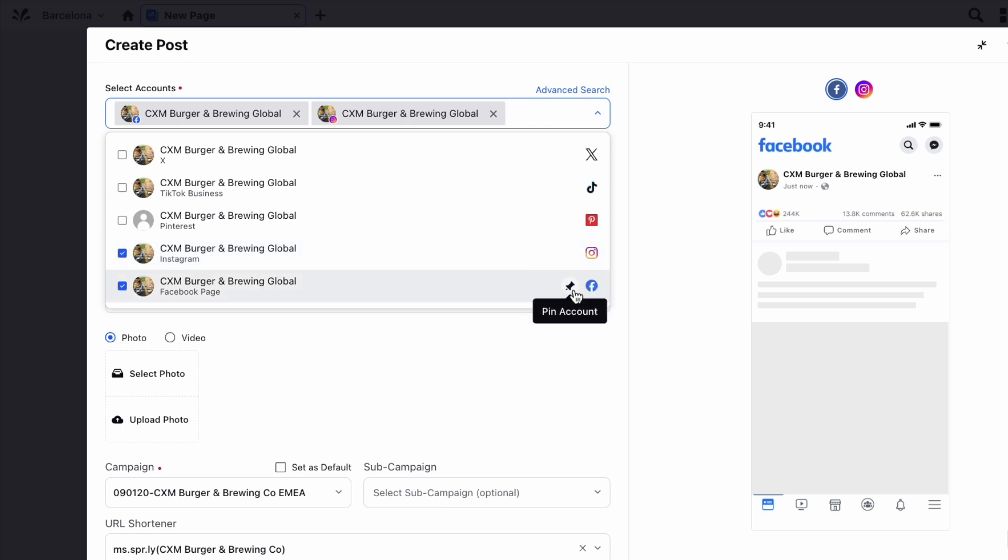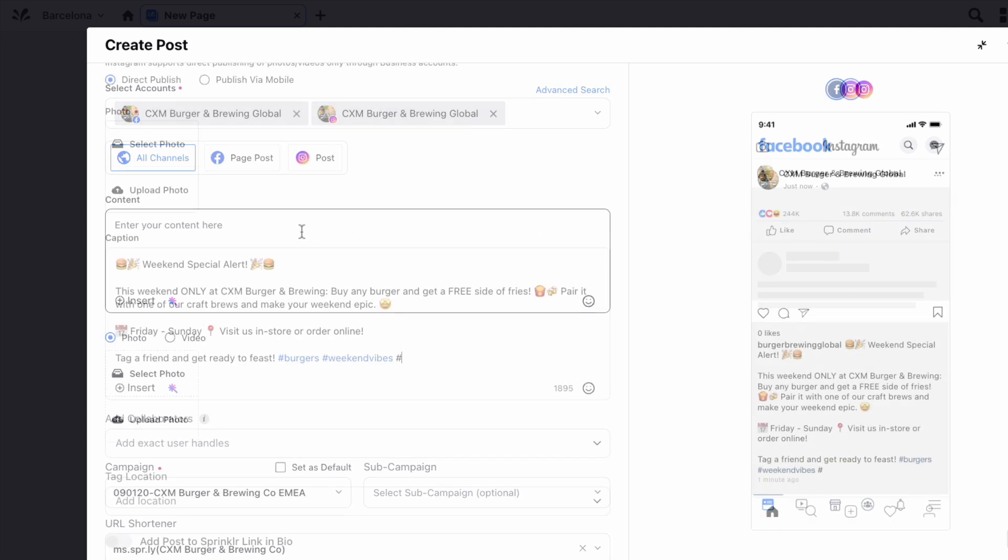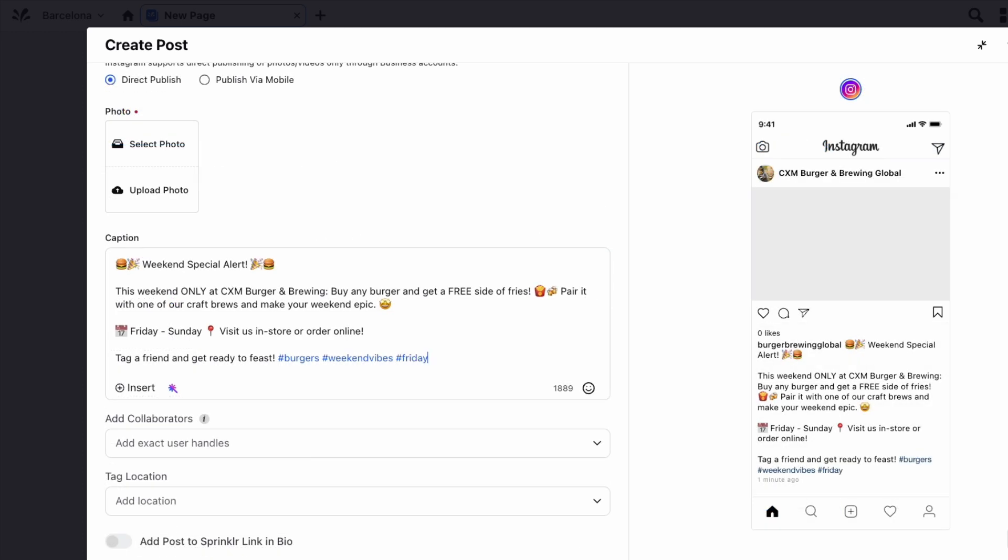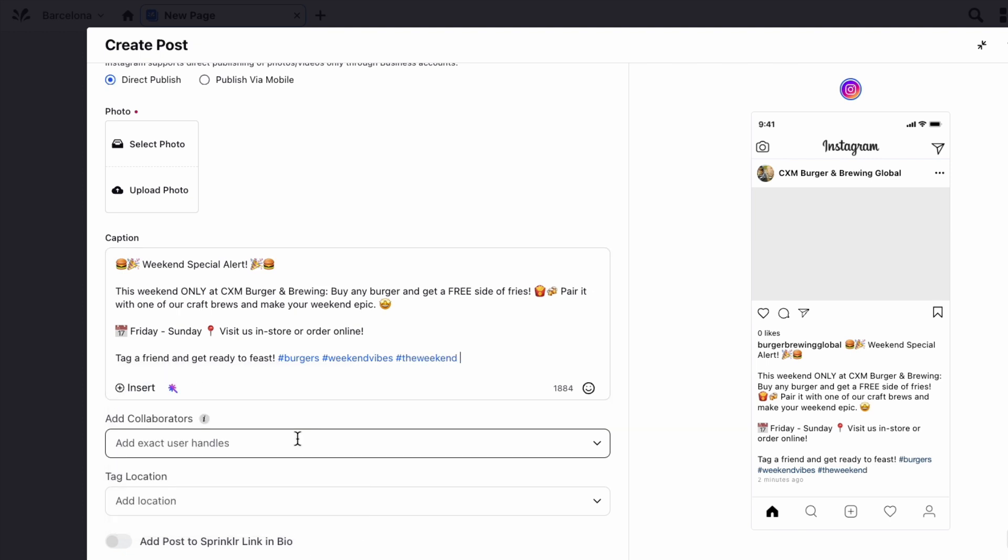Once you have selected the account you would like to publish to, enter in the content copy for the post. When publishing to Instagram, you will be suggested recommended hashtags based on the hashtags that you've already entered. Additionally, you can enter the content or hashtags under the first comment box.